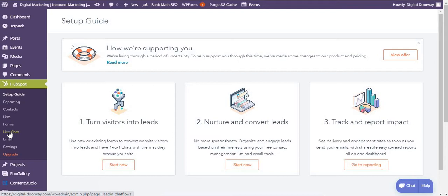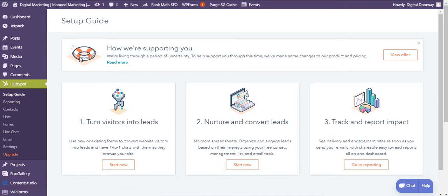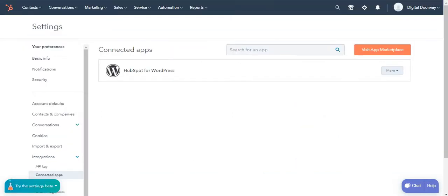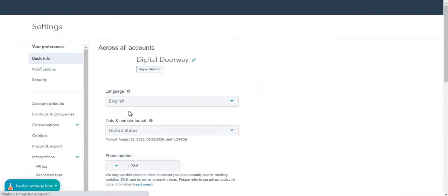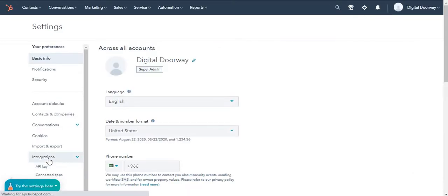As you can see on my screen, I've already had the HubSpot plugin installed on my WordPress website. There are two ways of doing this. Number one is from the HubSpot account itself. You click on the gear icon over here, and in integrations come to Connected Apps.